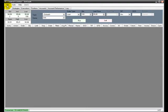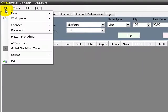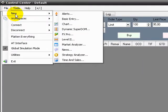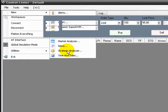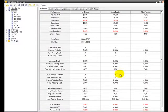We go to File, NinjaTrader, New, and Strategy Analyzer. Let's wait for the window to open, and here we have the Strategy Analyzer.